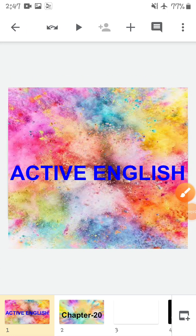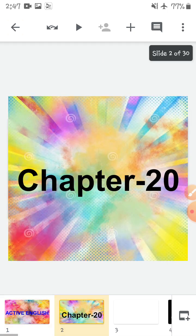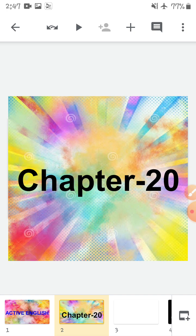Hello children, I hope you all are good at your places. So today is your English period and we are going to do Active English today. We are going to do chapter number 20.